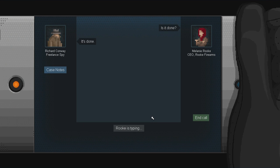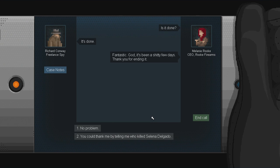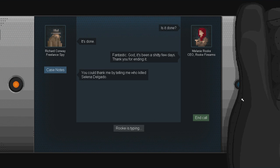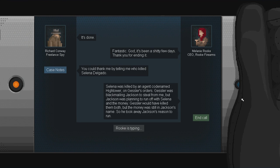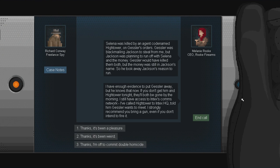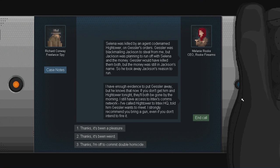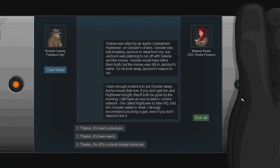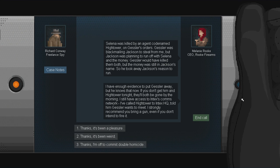Is it done? It's done. Fantastic. God. It's been a shitty few days. But thank you for ending it. You can thank me by telling me who killed Selena Delgado. Selena was killed by an agent codenamed Hightower on Gessler's orders. Not surprising. Gessler was blackmailing Jackson to steal from me. But Jackson was planning to run off of Selena and the money. Gessler would have killed them both. But the money was still in Jackson's name. So he took away Jackson's reason to run. Okay. Well that makes sense. I have enough evidence to put Gessler away. But he knows that now. If you don't get him and Hightower tonight. They'll both be gone by the morning. I still have access to Intech's comms network. I've called Hightower to Intech's HQ. Told him Gessler wants to meet him. I strongly recommend you bring a gun. Even if you don't intend to fire it. Thanks. I'm off to commit double h-